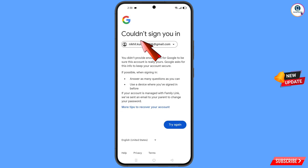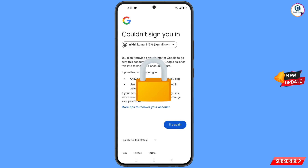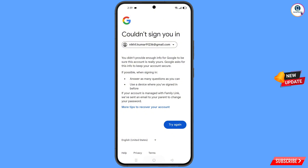You will see an error: could not sign you in. From here, do not tap on try again. If you try again repeatedly, your Google account will be locked. Simply minimize from here.